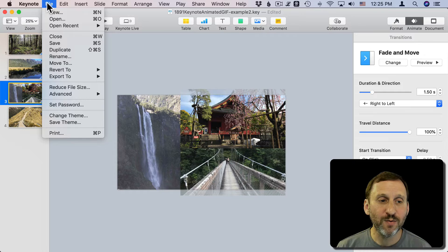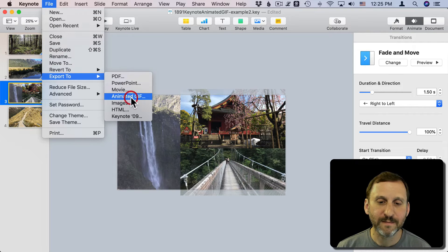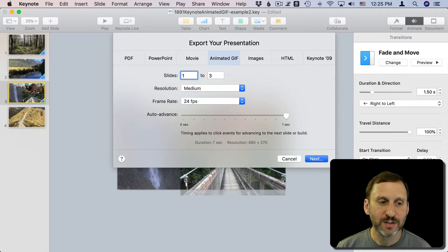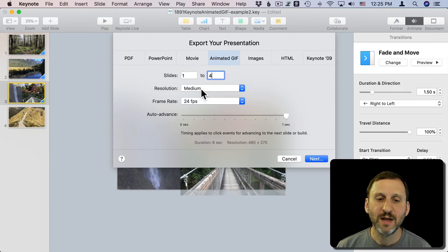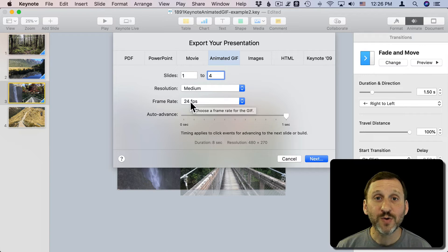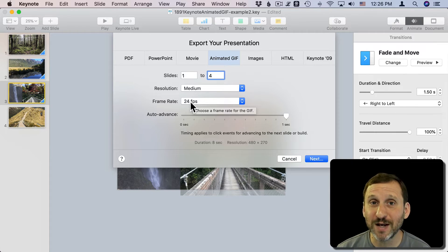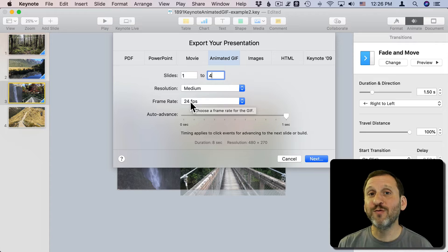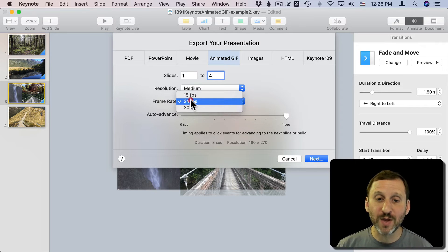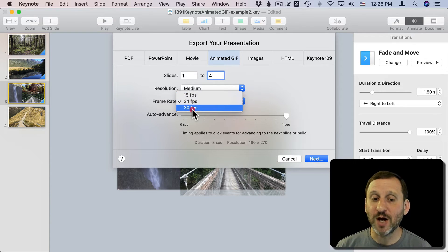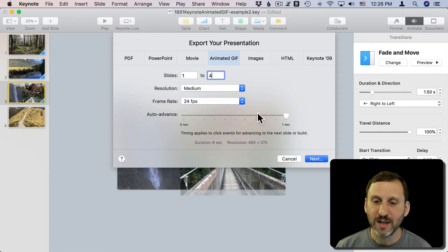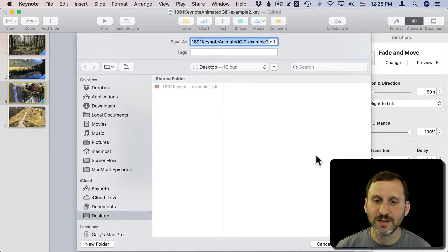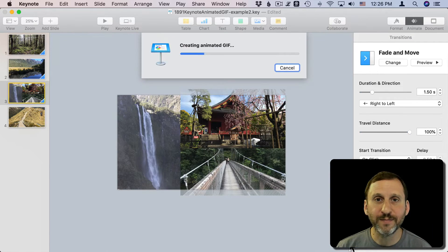Now when we go to Export we'll select Slide 1 to 4 and we'll choose Medium again, 24 frames a second. The frames per second really does matter here because it gives more frames for the animation. 24 is okay, 15 might seem a little choppy, and 30 will seem really smooth but of course it's going to add more file size. We'll have it auto-advance every one second, go Next, and then I'll export this to the Desktop.